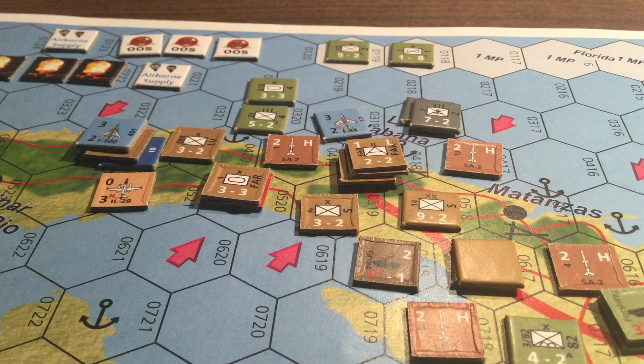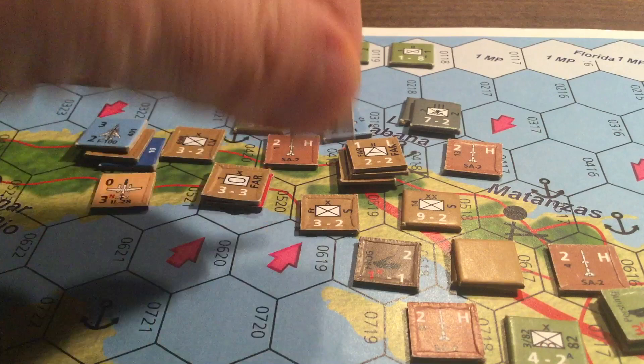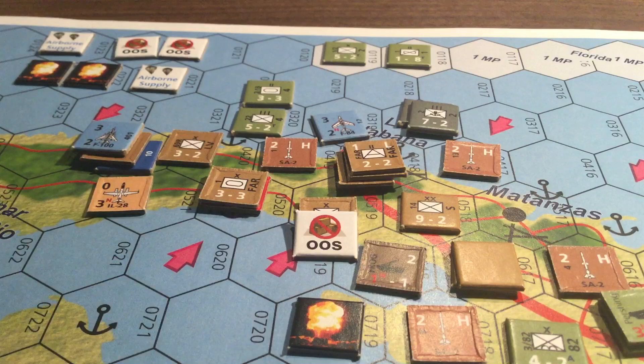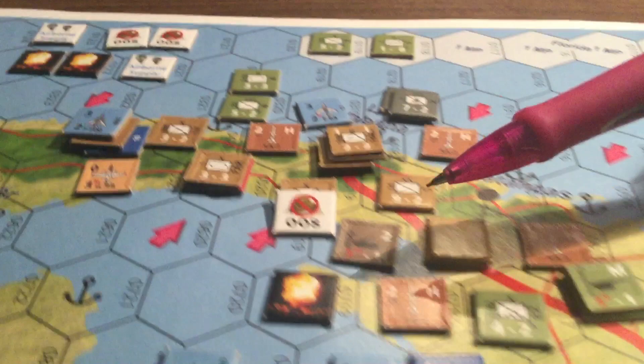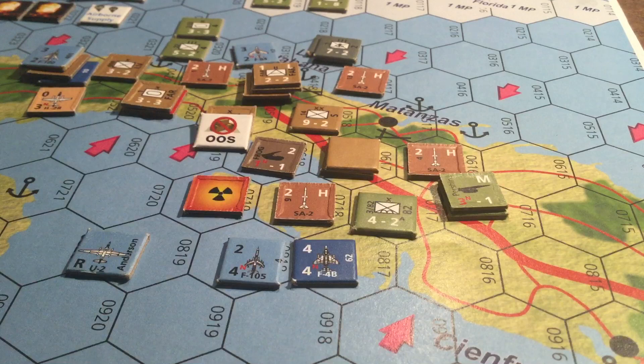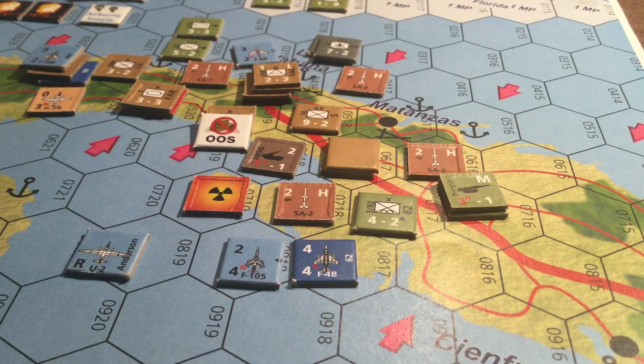There are nuclear explosion markers for any hex affected by a nuclear blast — whether from an air nuclear mission, a Frog mission, or a Pershing mission. That turn you have a thermonuclear explosion. Subsequently, there are radiation effects: supplies may not be traced through that hex, it costs twice the movement points to pass through, victory points like a city underneath are effectively gone, and airfields and ports in that hex lose their function.